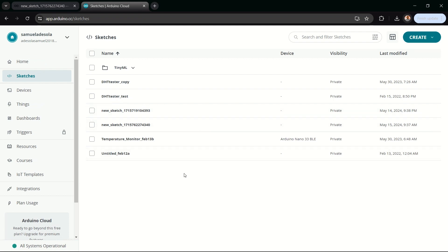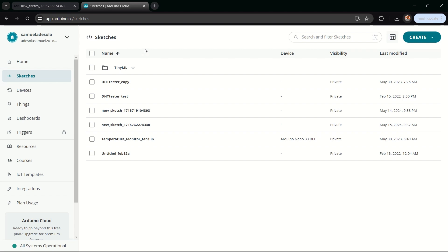So I can now write code on the cloud or on my web browser and send it to the Arduino that I have physically plugged into my computer. That's the first thing you want to do. Once we're done setting this up, we're done with the Arduino Cloud — the Arduino web editor. We'll still come back here and see how we can do a simple demo, but before that, let me quickly set up the other things we need.